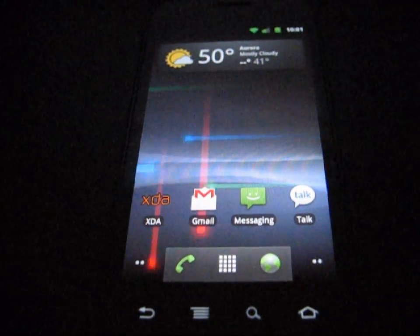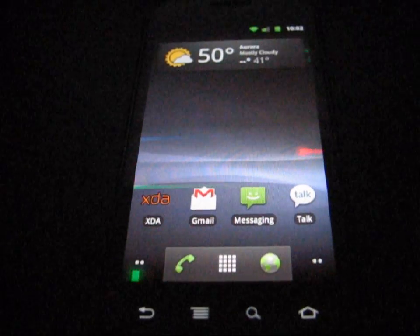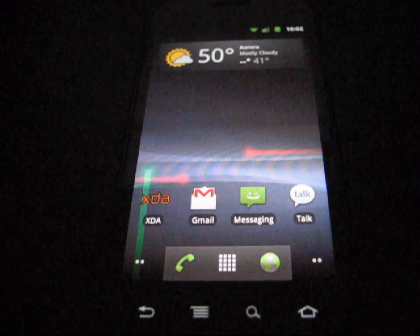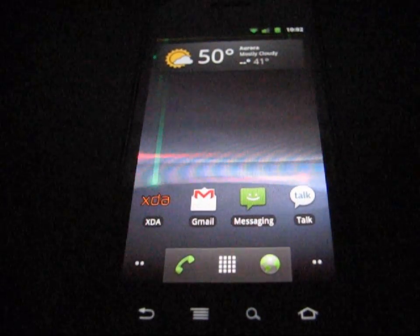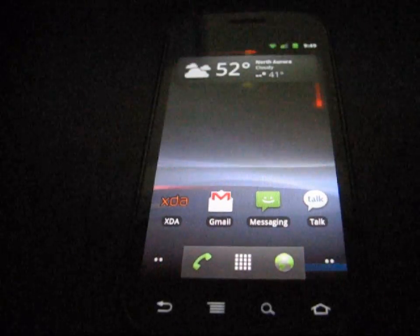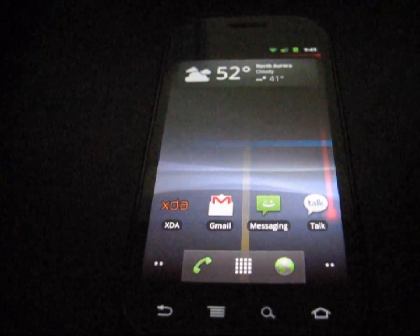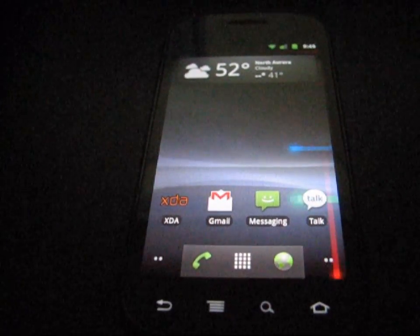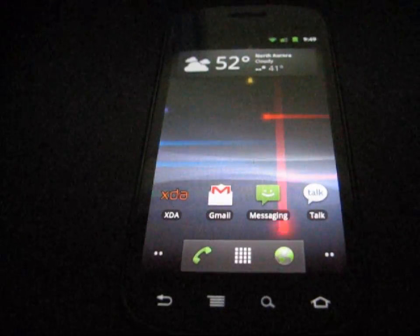I believe it's 2.4. Don't hold me to it, but I believe they're going to be calling the latest Android update 2.4 Ice Cream Sandwich. But anyways, this is how you get the nice imitation launcher.